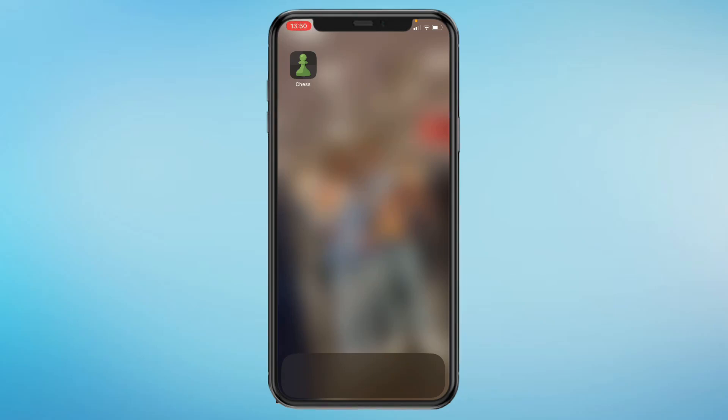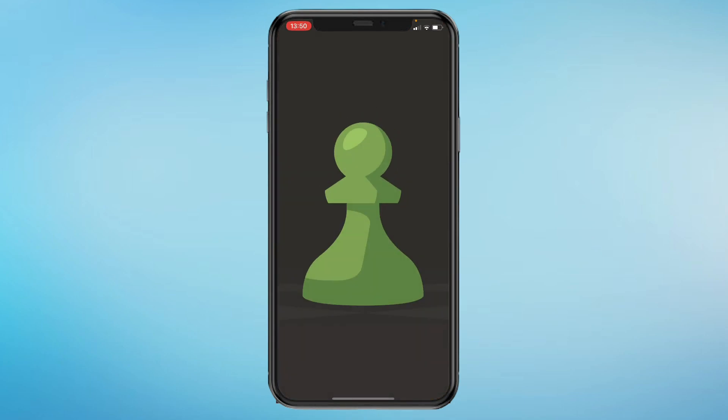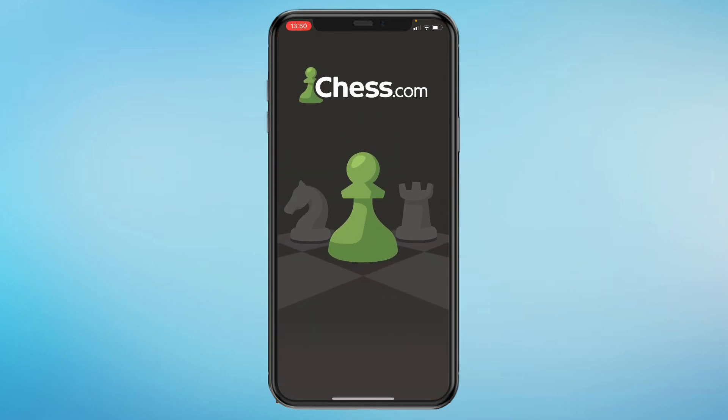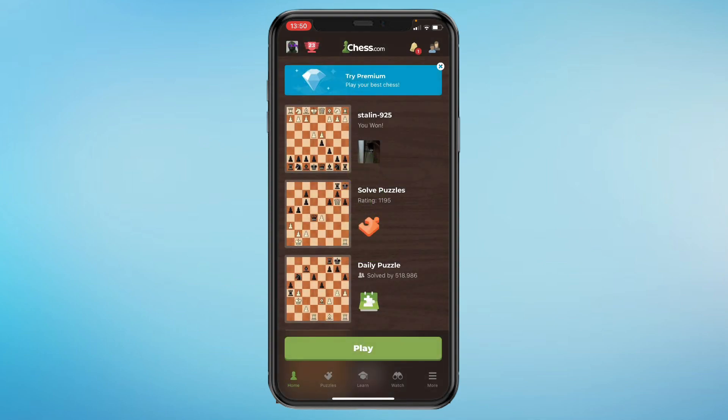Here's a quick tutorial on how you can delete your account on chess.com. It's very simple — just open the chess app and you will come to the home page right here.